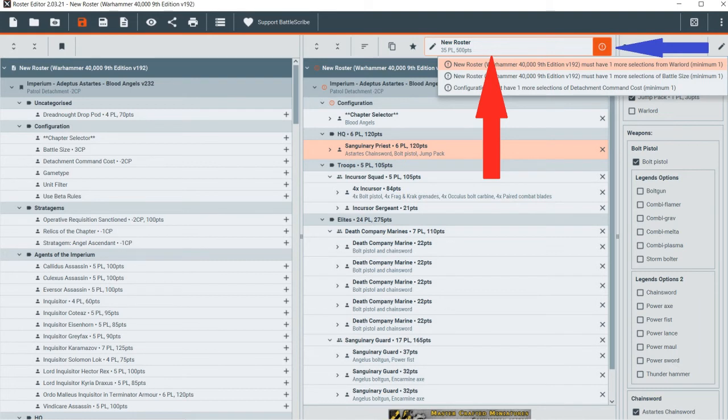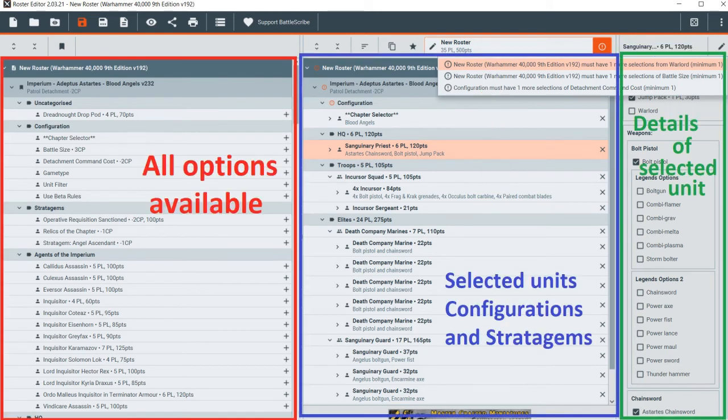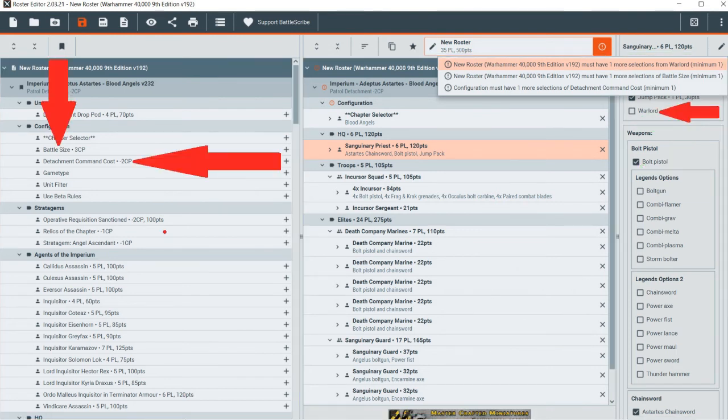The setup is basically what units you have access to in this detachment type for this faction on the left column. The middle column is your selected force, and the far right column is details to alter for each unit in the force.